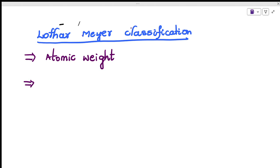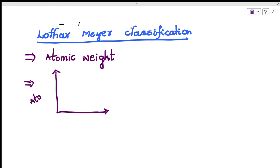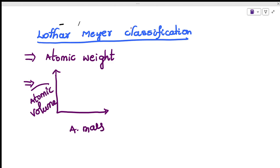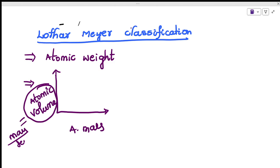Lothar Meyer drew a graph between two parameters: atomic volume and atomic mass. Atomic volume is calculated using the formula: atomic volume = atomic mass divided by density. When he drew this graph, he observed something interesting.